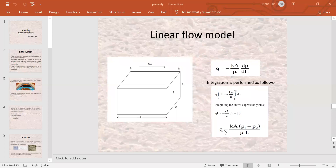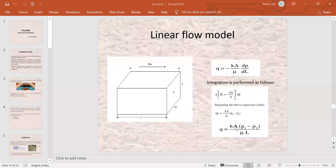Here, Q is the flow rate of the fluid, which has units of cubic centimeters per second. K is the permeability, which is measured in Darcy units. A is the cross-sectional area, with units of square centimeters.